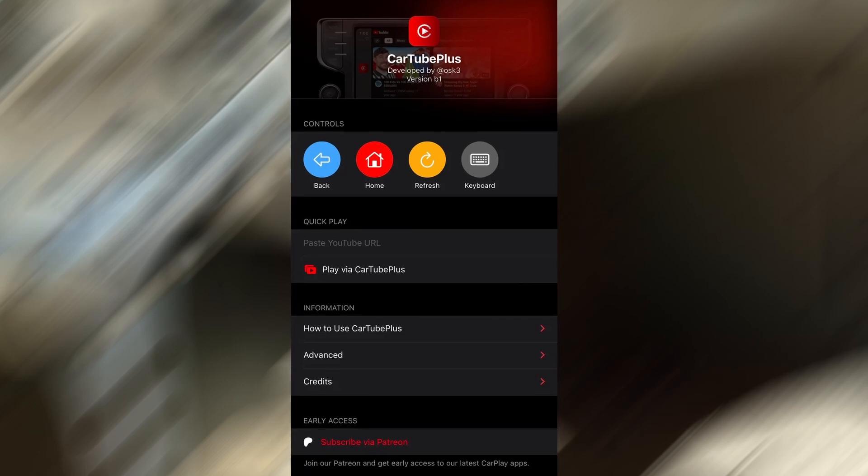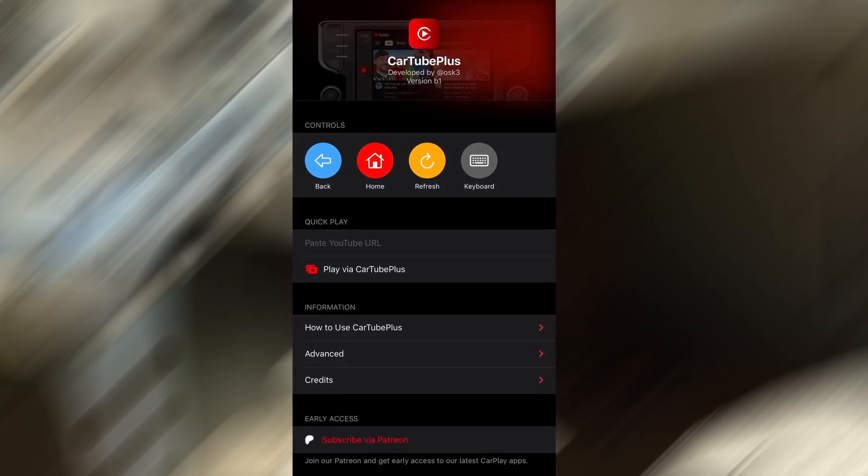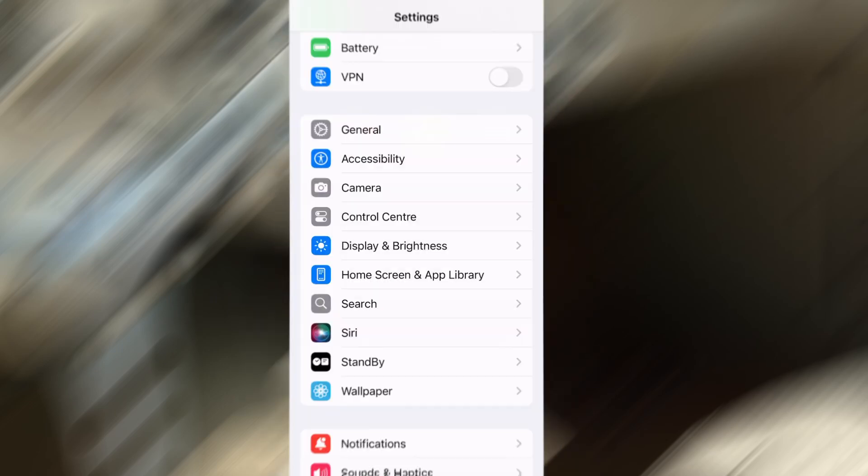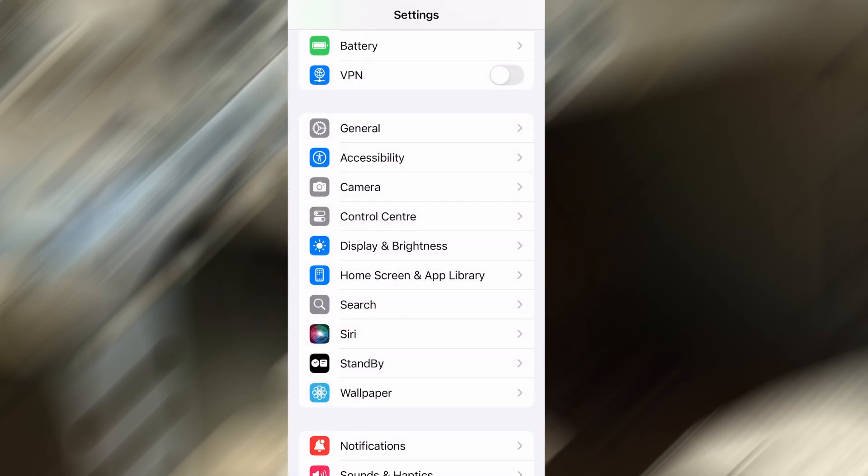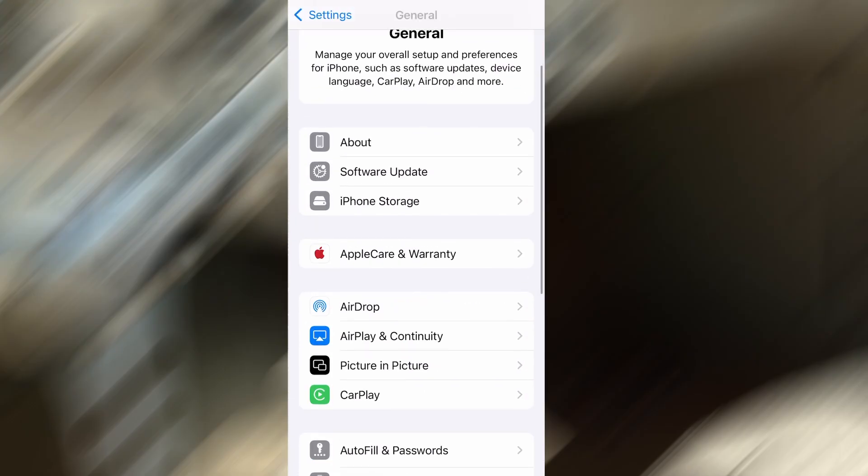Before we dive into the installation, there are a couple of quick settings we need to check to make sure everything works smoothly. First, head over to your device's settings, then tap on General.